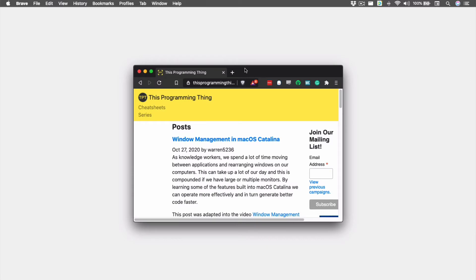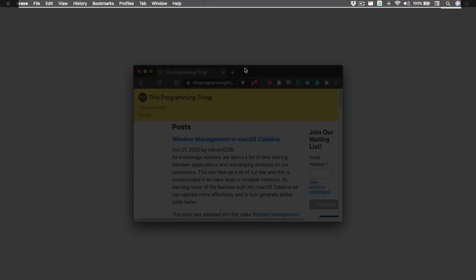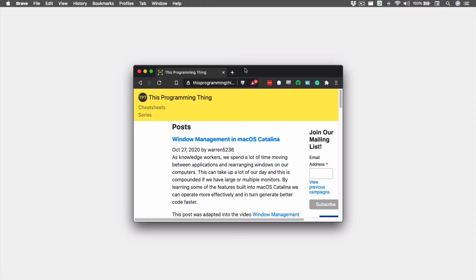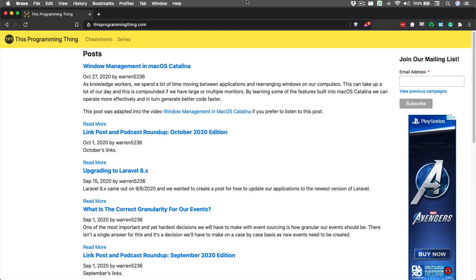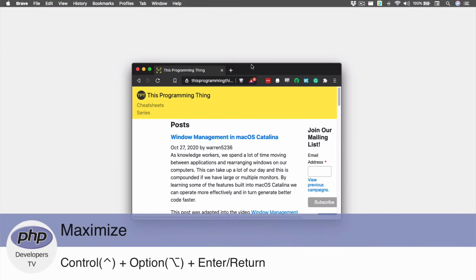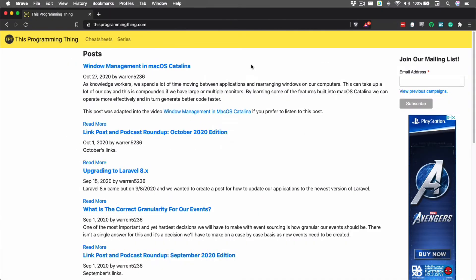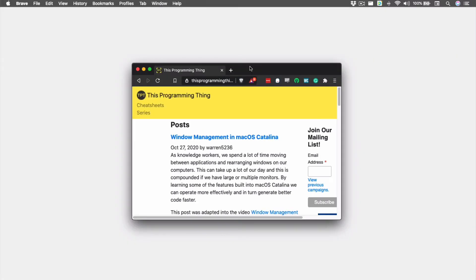A lot of the time, as we're using an application, we want it to take up as much of the screen as possible so we can maximize the viewable information. To use Rectangle to maximize our window, we can drag it to the top center of our screen. We can also use the keyboard shortcut Control, Option, and Enter. This is one of the keyboard shortcuts we find ourselves using a lot, so it's worth learning.